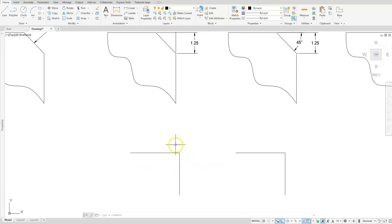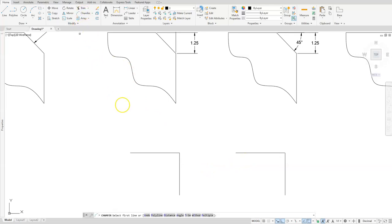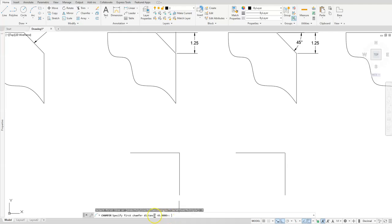I'm going to use these two example lines at the bottom to show you how the chamfer command works. If I go to chamfer, you can see by my command line I get two options: I can either use a distance or I can use the angle approach. Let's use the distance one first. I'll select distance and it's asking me to specify the distance from that first edge back to where that point should be, so I'll type in 1.25 as my distance.